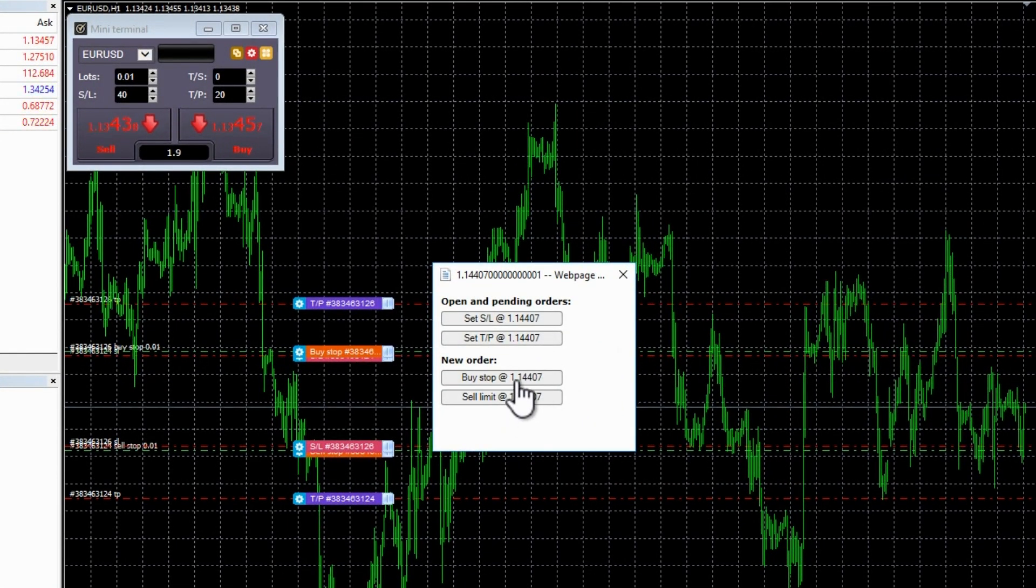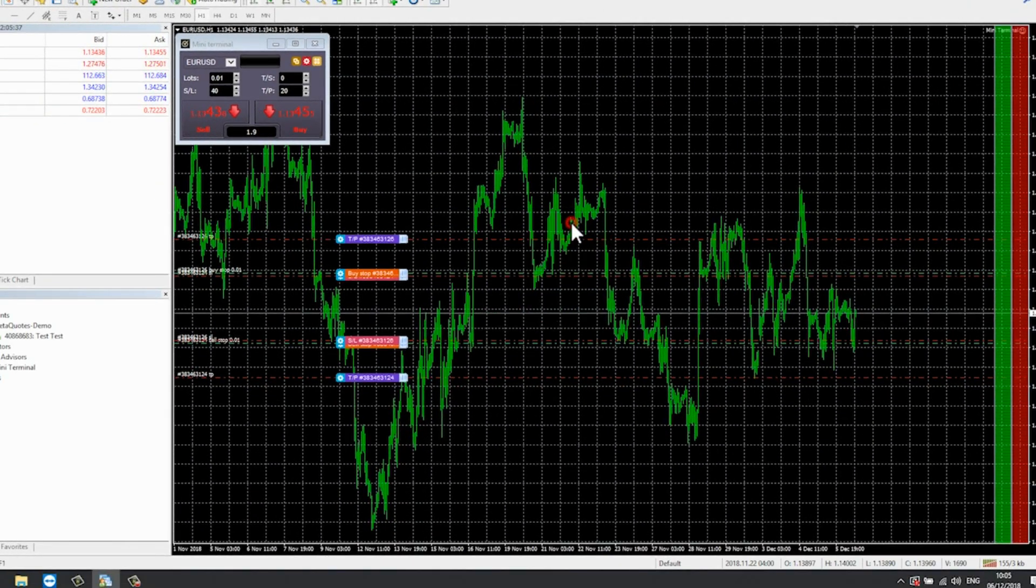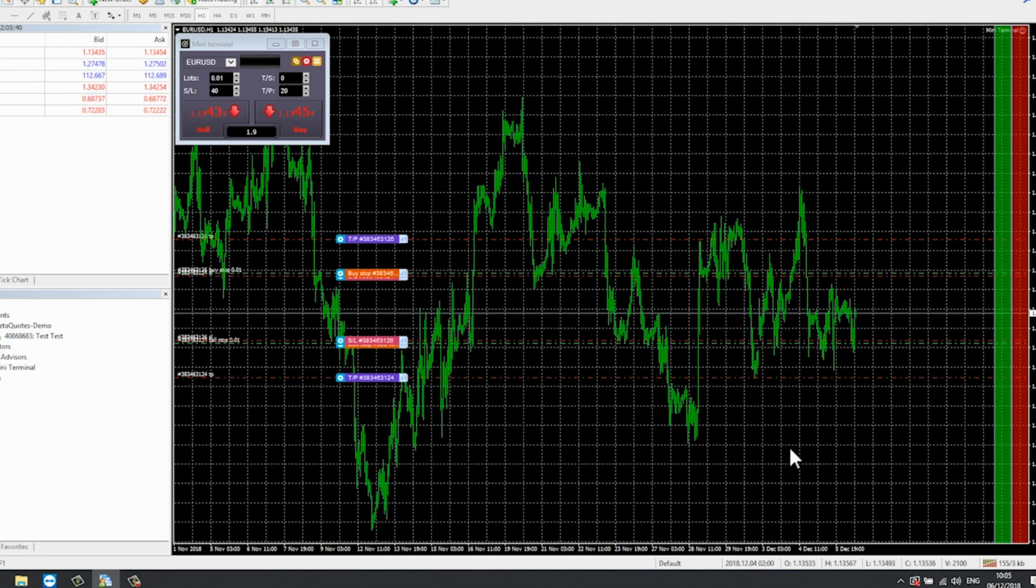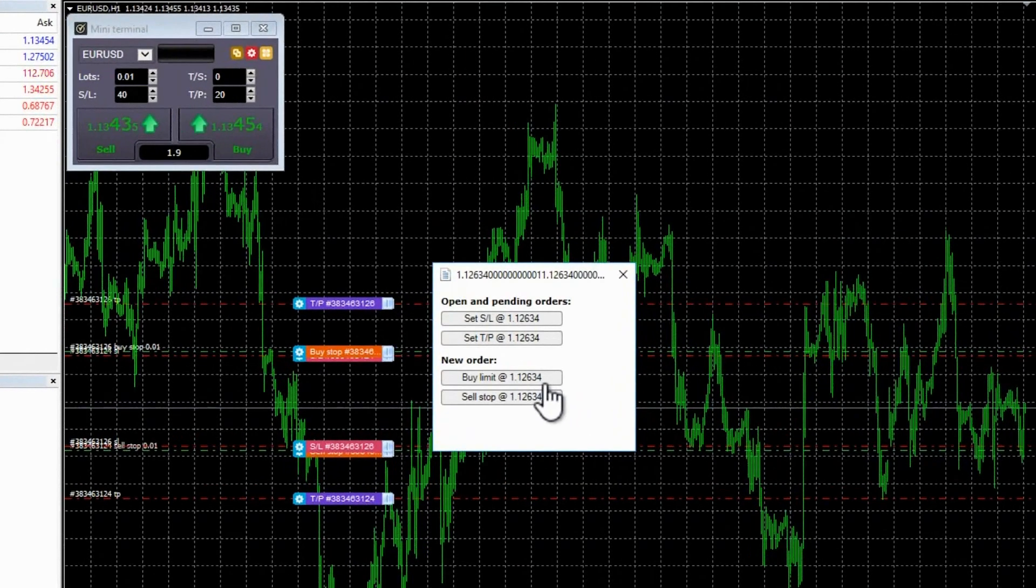You can also create pending orders from the chart. If you hold down the control key while clicking on the chart, a small window will pop up, letting you create a pending order at the selected price.